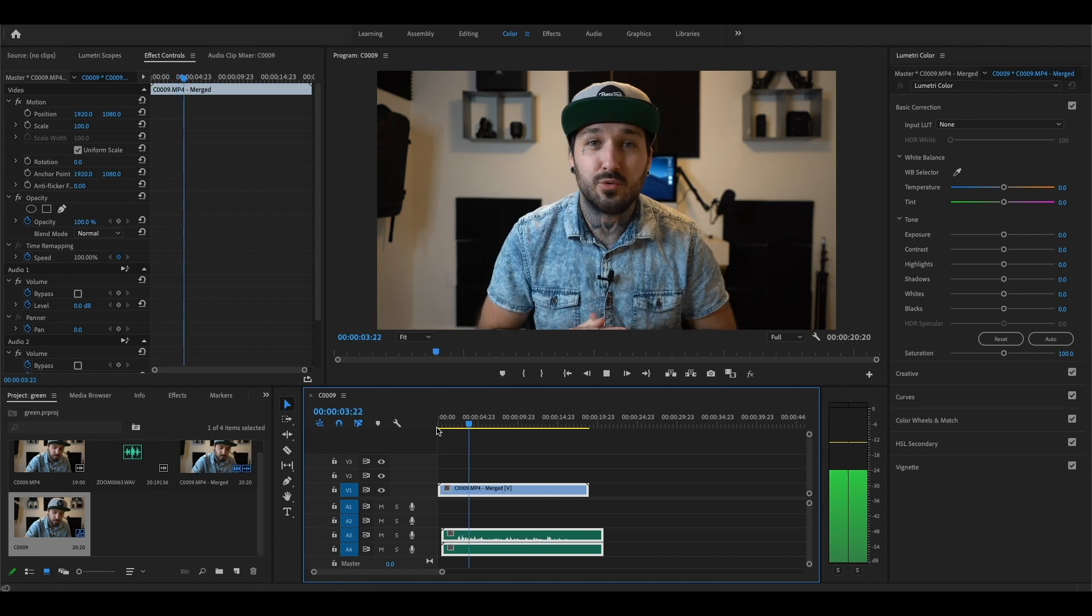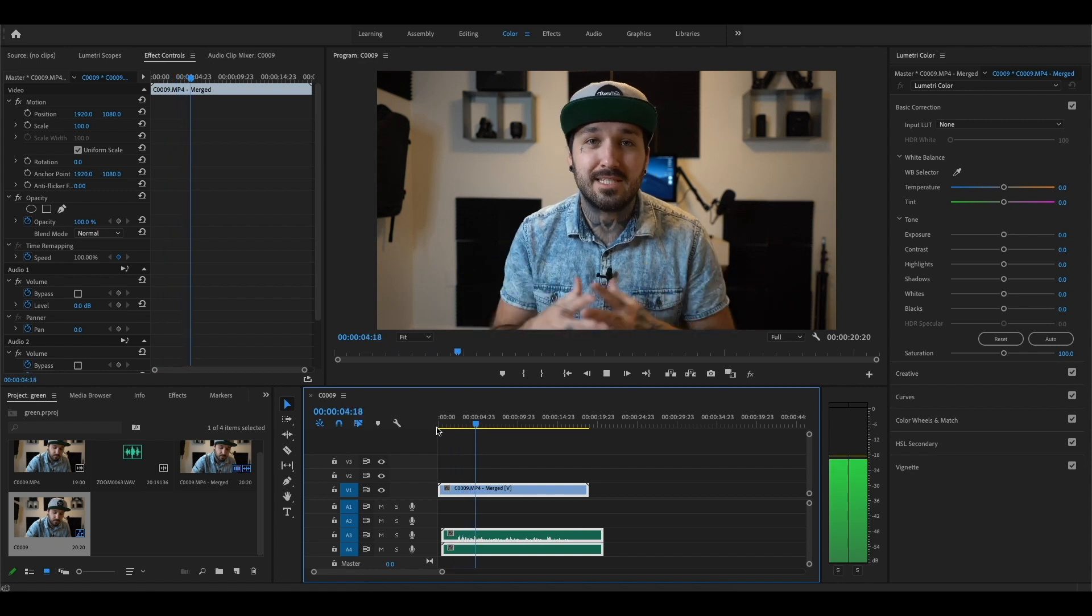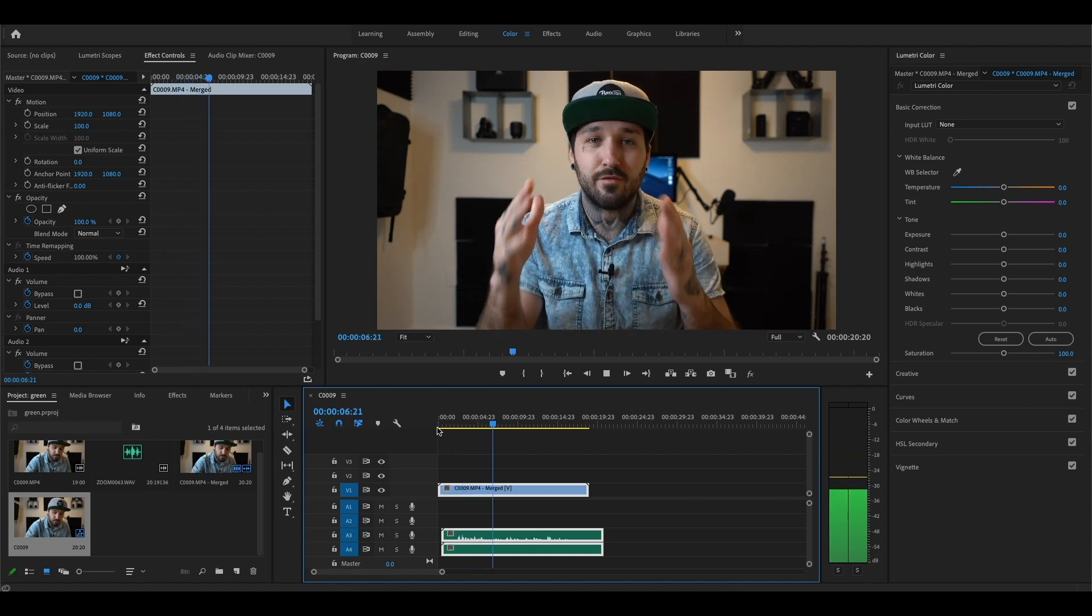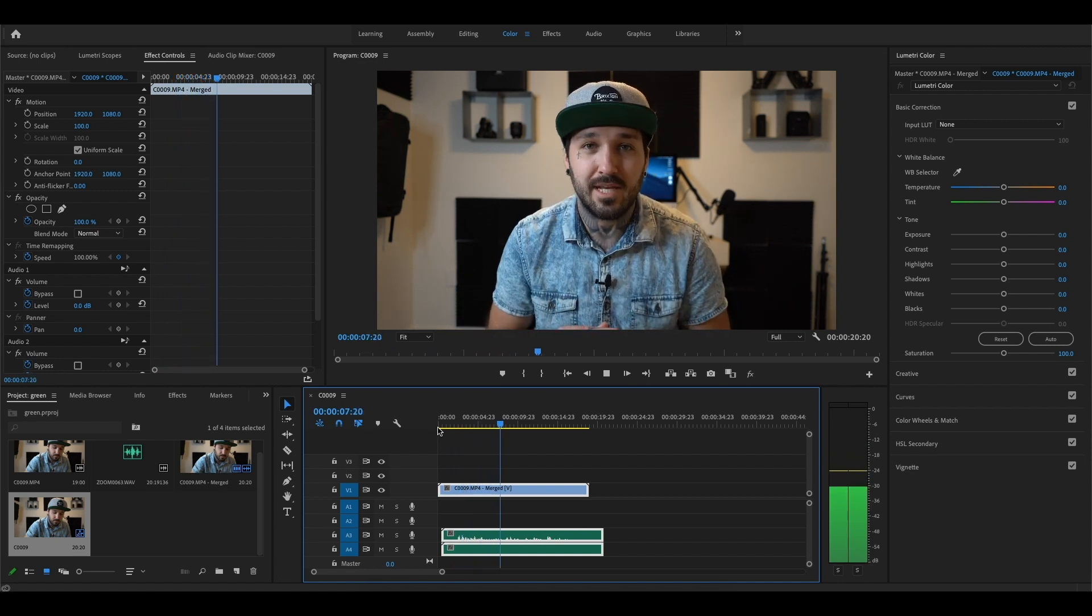Test test one two. This is a test to see if the audio will sync to the footage that I'm filming now. Test test one two.